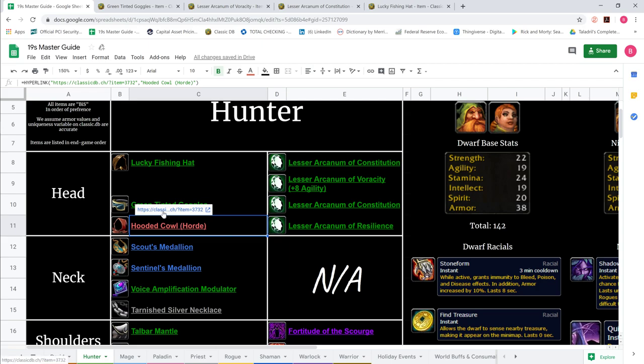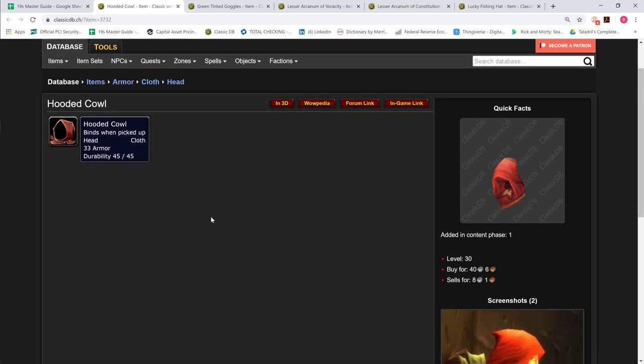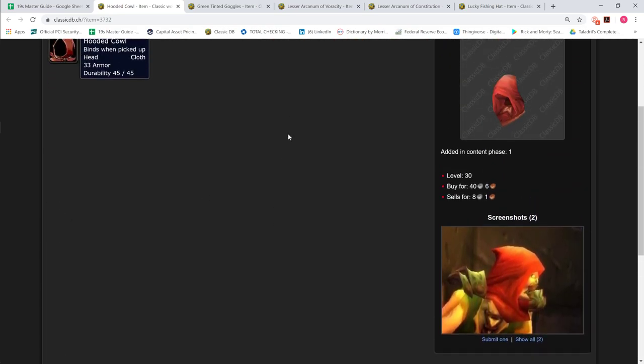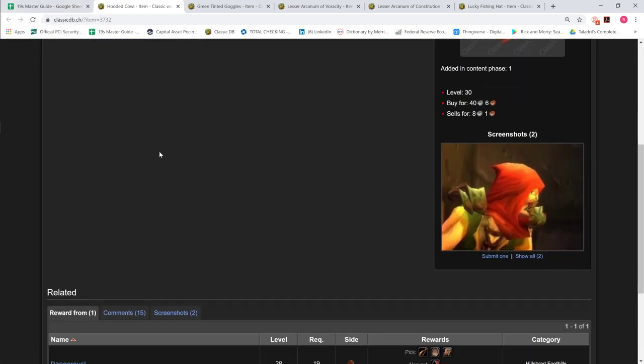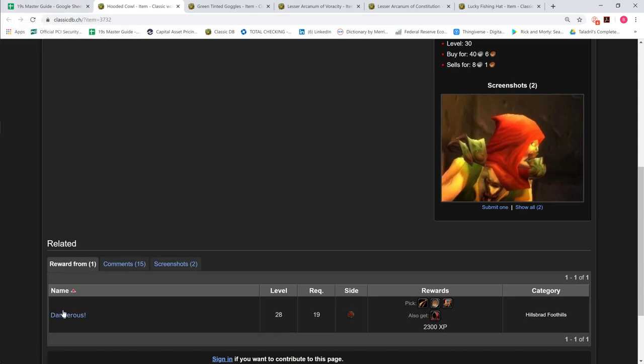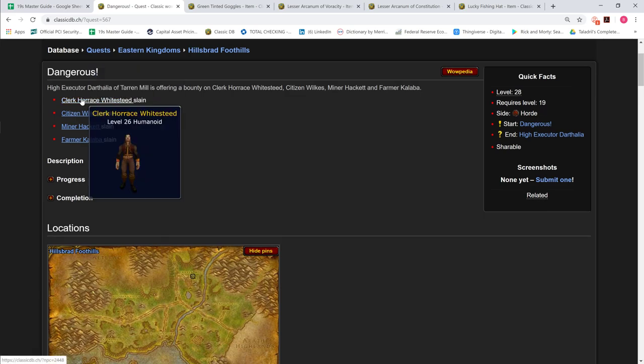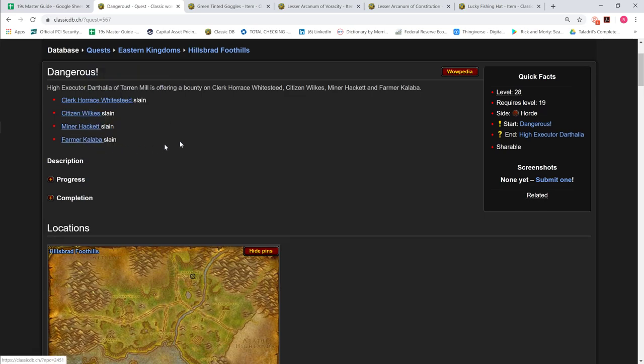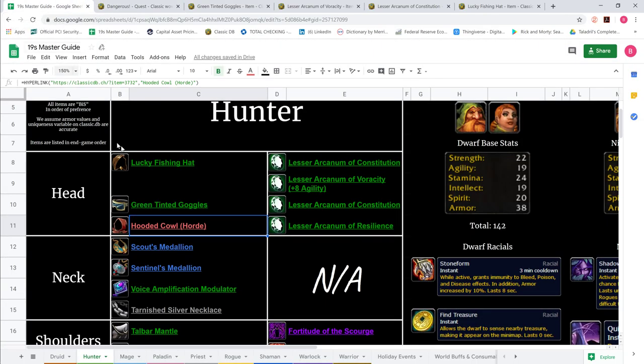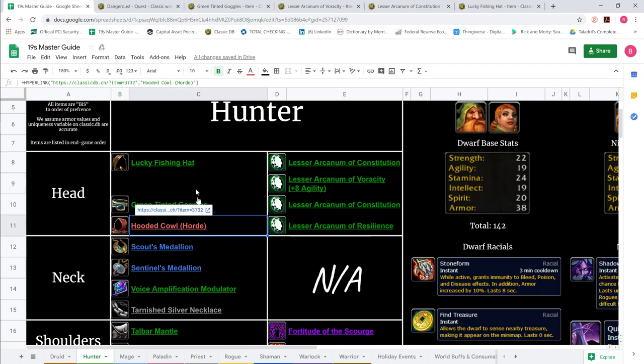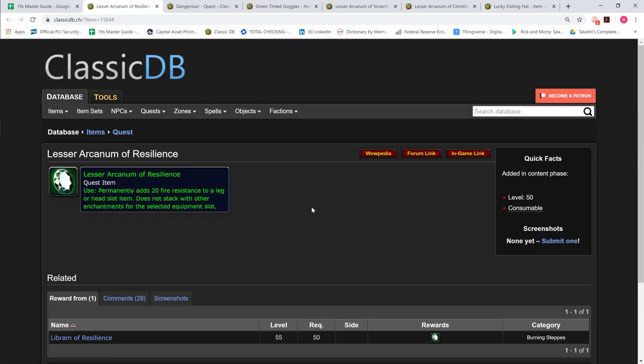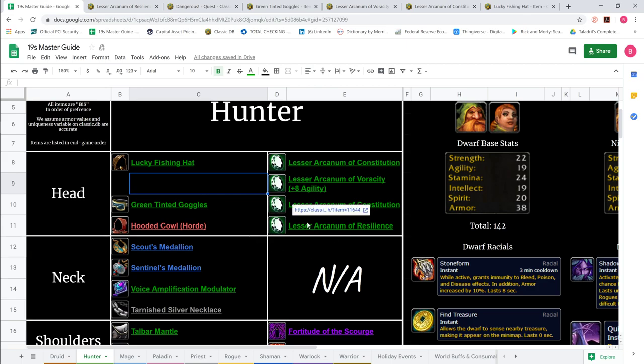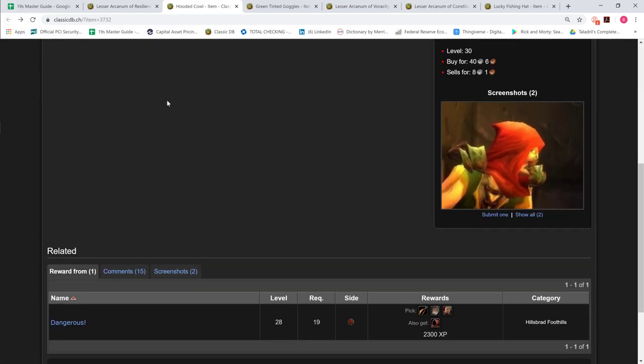And third option for Horde would be the Hooded Cowl. This is from the Dangerous quest at level 19. It's a very simple quest. And for Hunter, you would be doing this alongside the Battle for Hillsbrad quest because the mobs that you have to kill coincide with the Battle of Hillsbrad mobs. You're going to want a lot of XP open for 19 to soak both the Hooded Cowl from Dangerous and the Battle for Hillsbrad quest. We just put the Arcanum of Resilience on it, 20 Fire Resist.